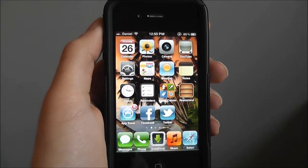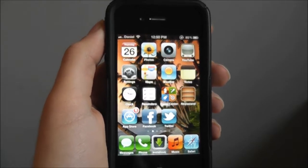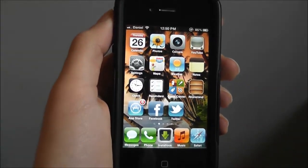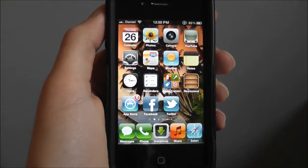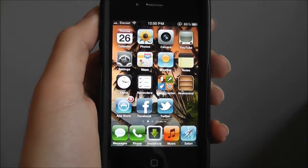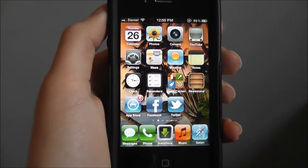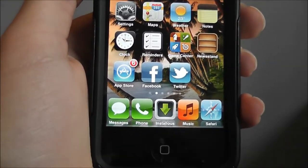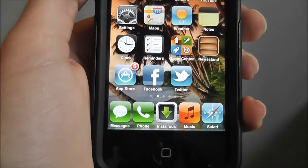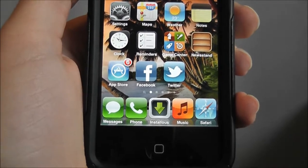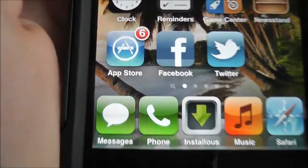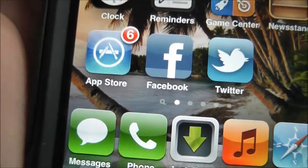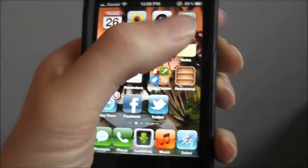Hey, what's up guys. I found this new application that you could tweet with Siri, it's called Siri. You need a jailbroken iPhone to do this and you need the original Twitter app on your iPhone.